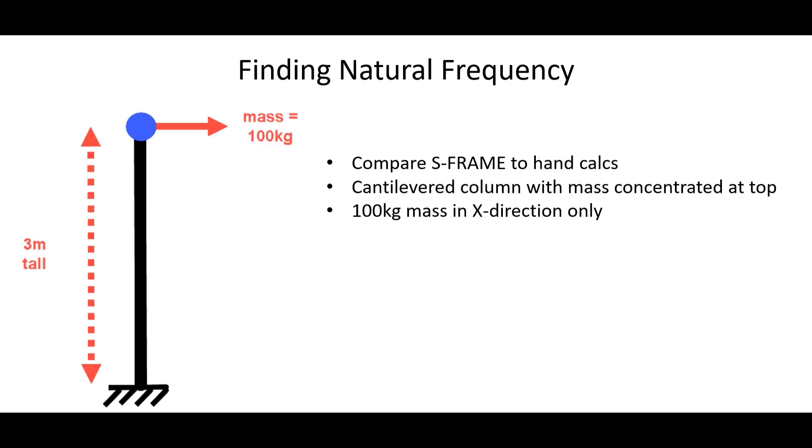It looks something like this. It's 3 meters tall. It's cantilevered, fixed support on the base. And again, we have a 100 kilogram mass at the very top and it's only in the X direction.